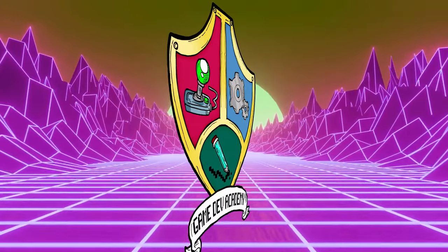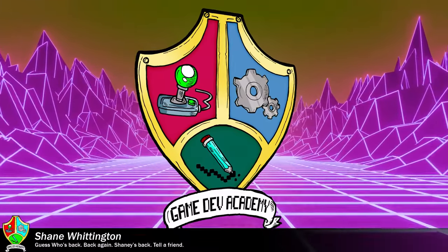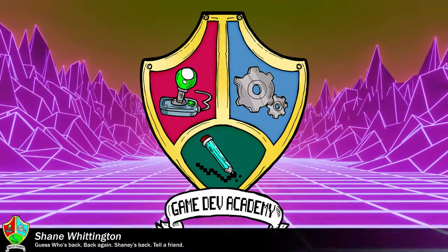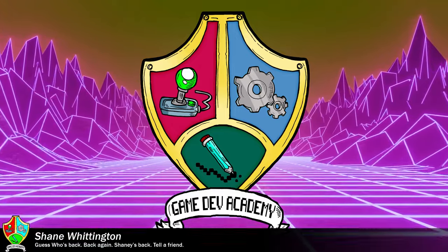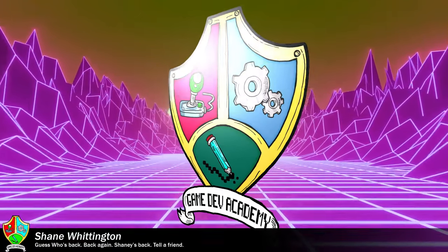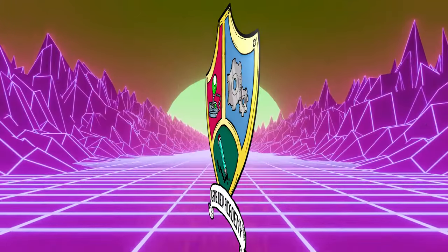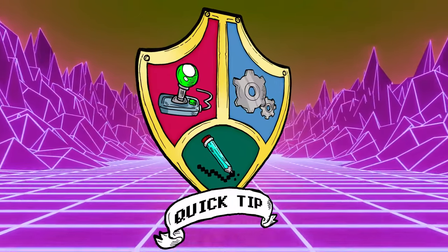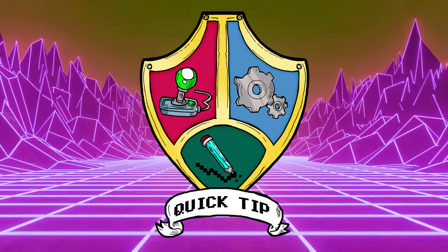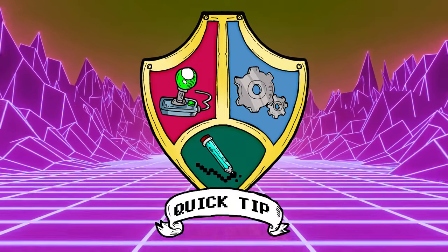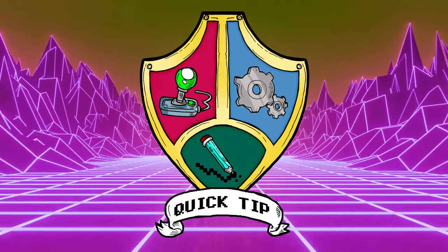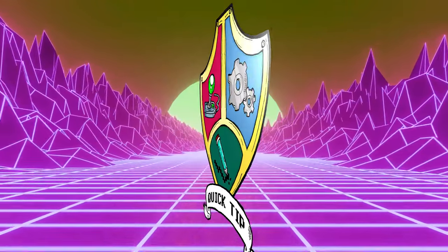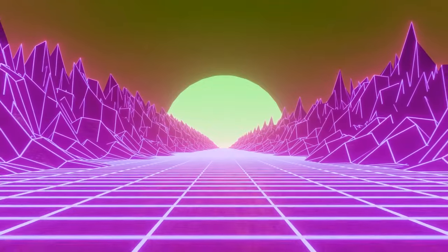But first, I'm Shane and welcome to Game Dev Academy. This channel focuses on making games and 3D art and includes loads of detailed tutorials, quick tips and product reviews. If that sounds like it'll be useful for you, make sure you target your aimbot at the subscribe button and fire away.